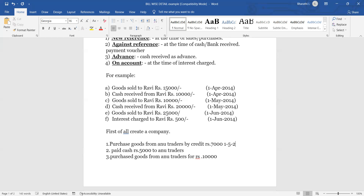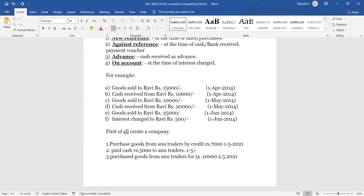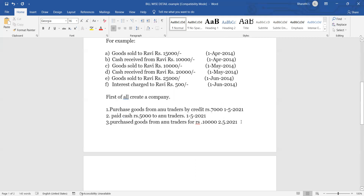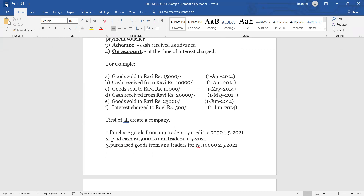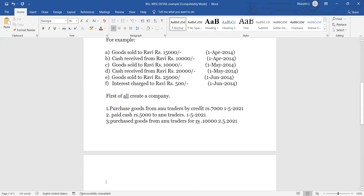First May 2021 is the first transaction date, second May 2021 is the second. Amount received from first May 2021. Also, advance cash received from Ravi — rupees 15,000. Now we want to learn how to do these transactions.